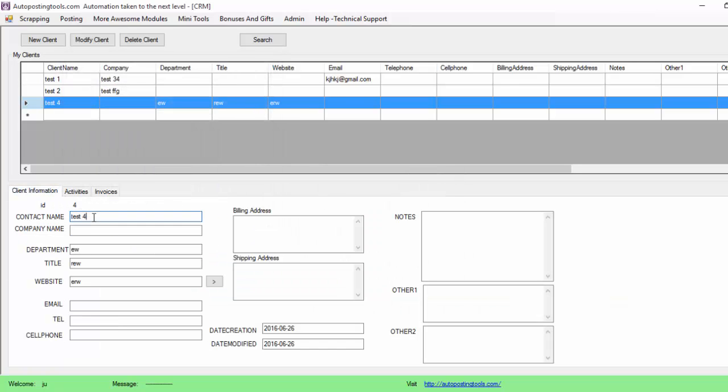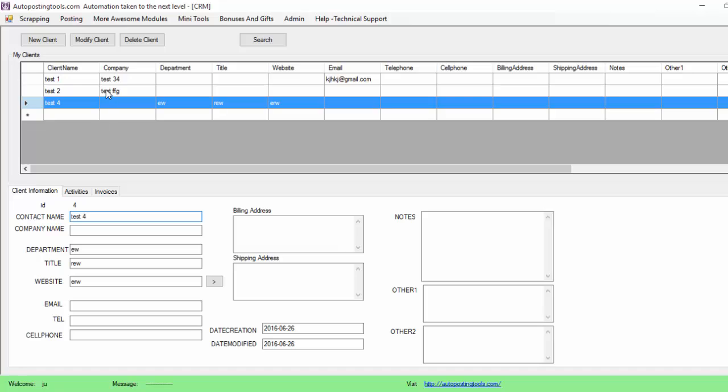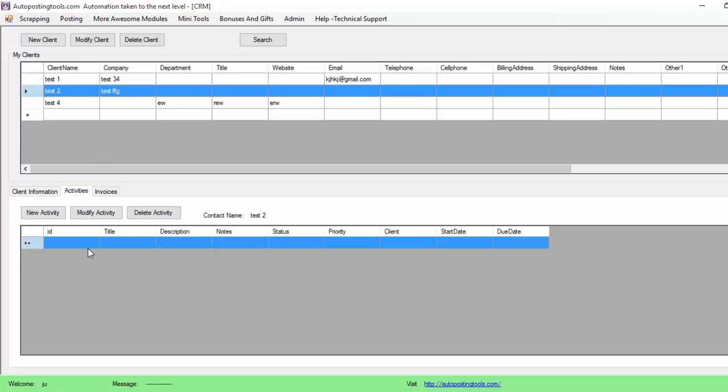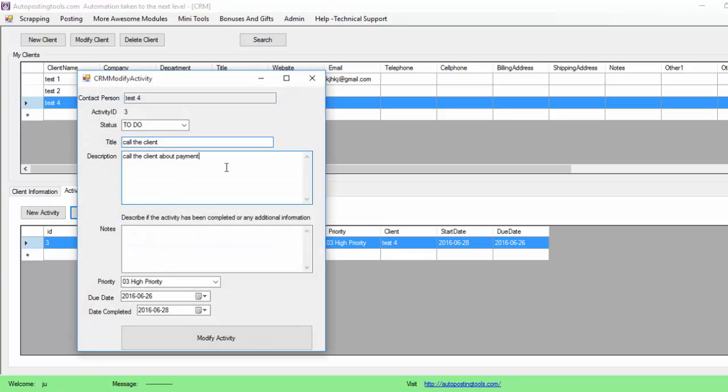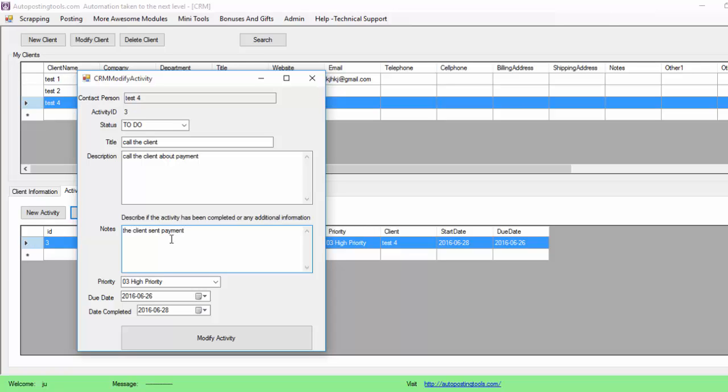So as you can see, whenever I select a different user my activities change to that new user. So if I select test four, it's going to show up here. I can select this activity, I can modify it, add more information, add notes depending on whatever resolution happened. The client sent payment, and then I can change the status here to completed and I just click Modify Activity.